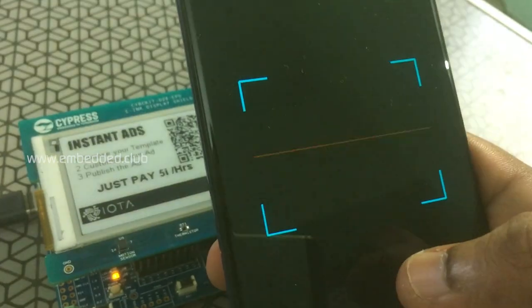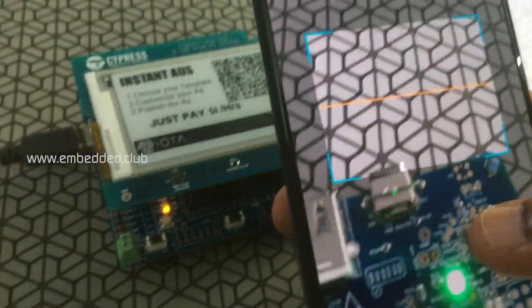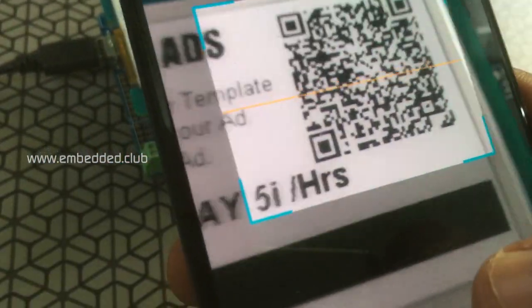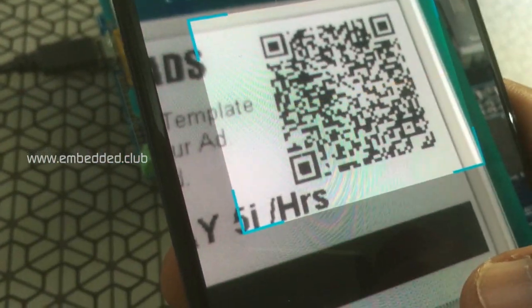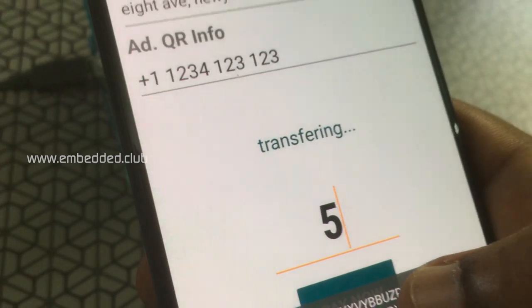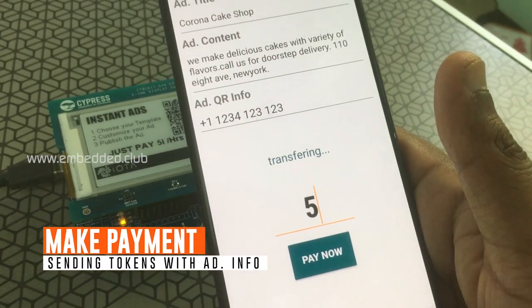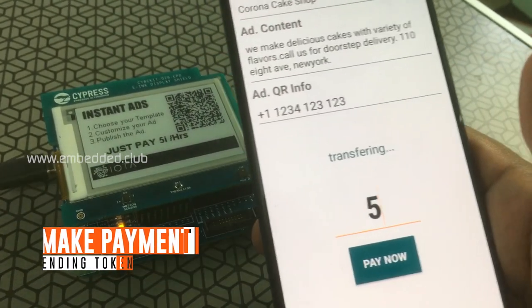Just scanning the QR code and making the payment from a mobile wallet. It takes 30 to 50 seconds for payment approval.